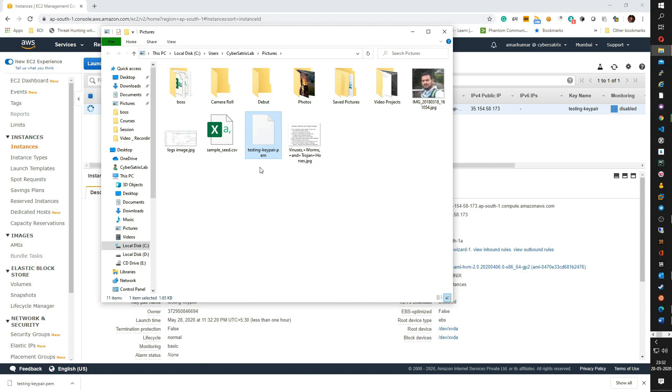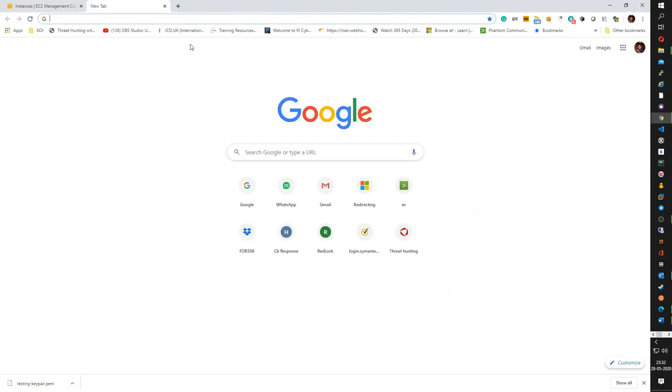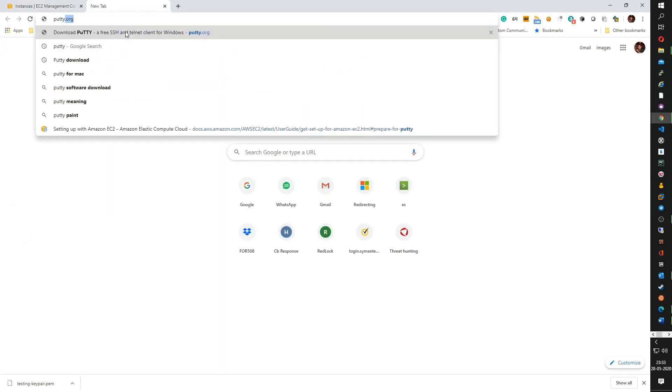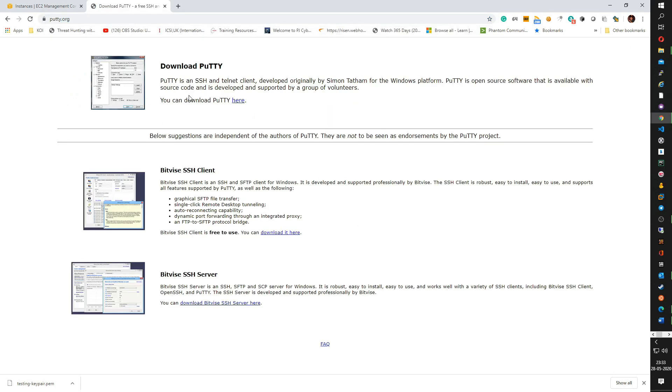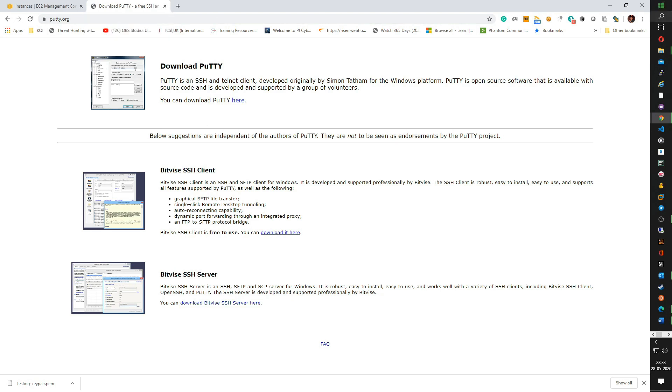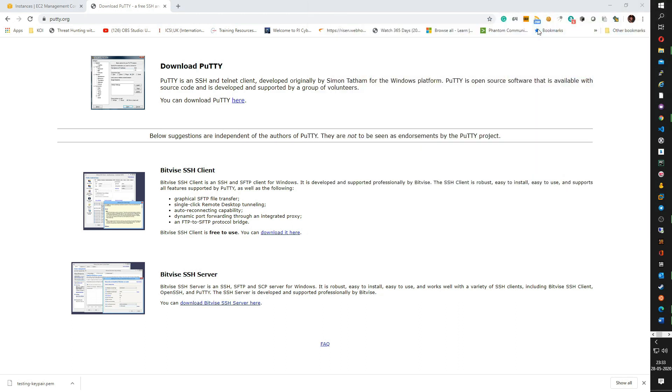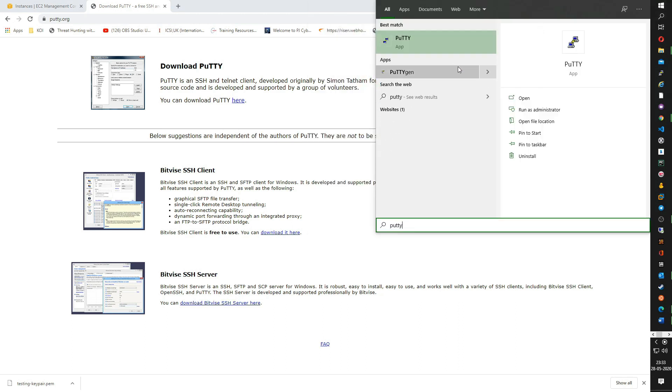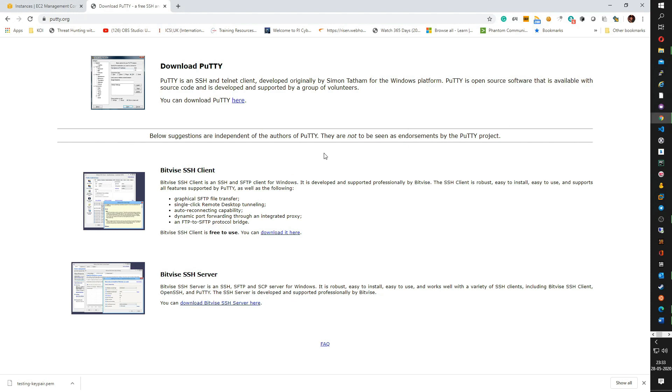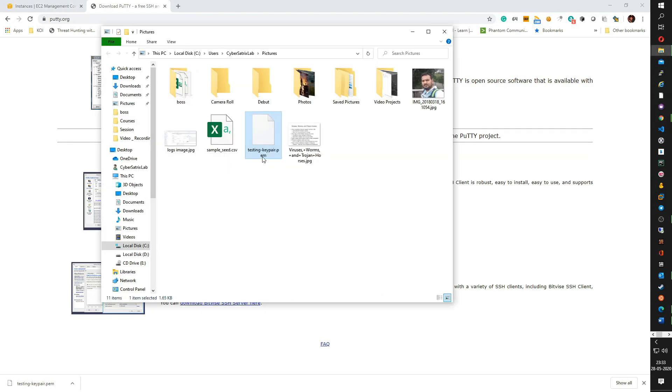As you see, the key pair that I have downloaded is testing-keypair.pem. We are going to utilize a tool called PuTTY to access our instance. You can download PuTTY from the web, just go to putty.org and download PuTTY. Once you download, just go on the start and search for PuTTY. PuTTY supports .ppk extension but the file that we have downloaded is a .pem file. Thus, we need to convert this .pem file to .ppk.